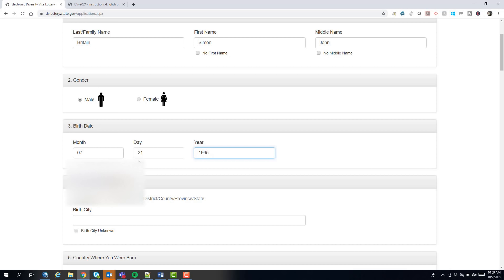Make sure you get your details as accurate as possible. There is a new note this year that inaccuracies in your entry will more often cause disqualification. Very small inaccuracies — such as missing one middle name or a date translation issue from a different calendar system like in Ethiopia — may be allowable. But multiple mistakes where you're clearly trying to hide your identity to enter multiple times will be caught and result in disqualification.